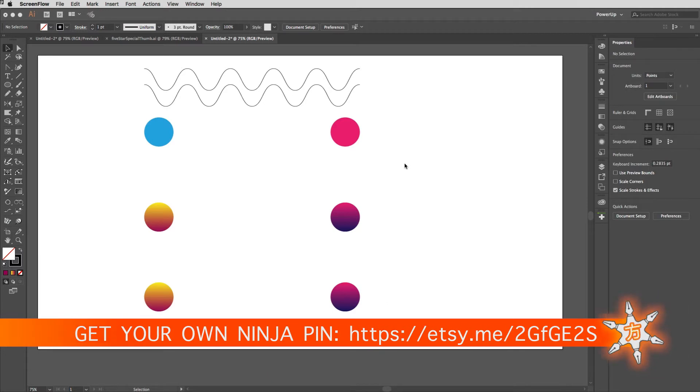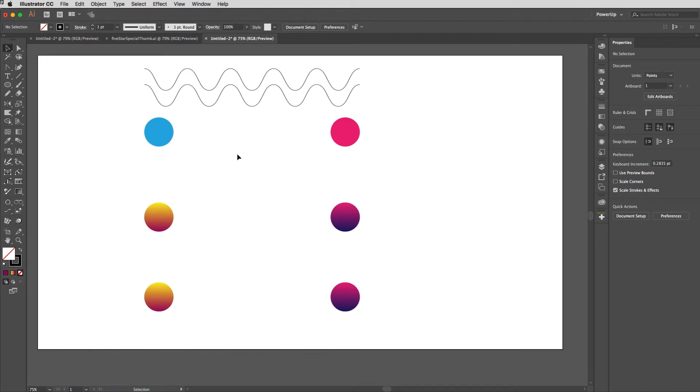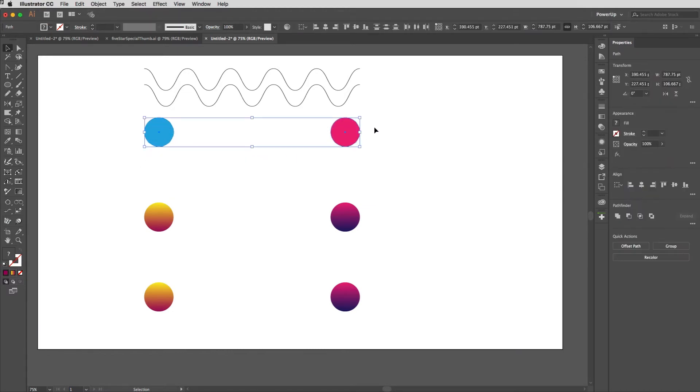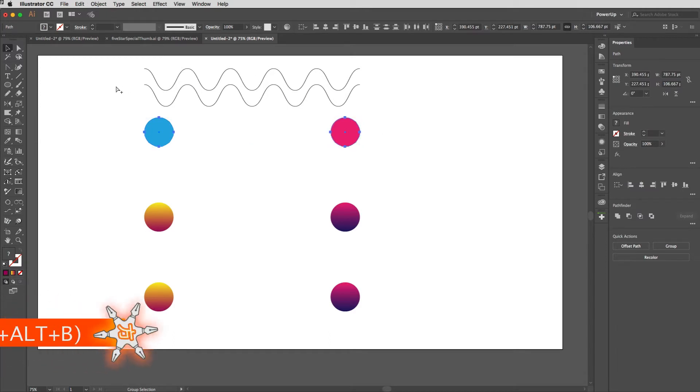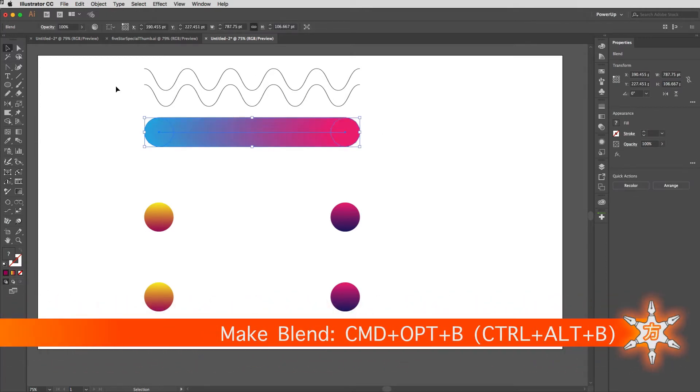I'll just do this by selecting two objects and blending them together using the Alt+Command or Alt+Control+B shortcut. Because there's just the two and it's simple, you'll notice that when a blend is created you also get this line.